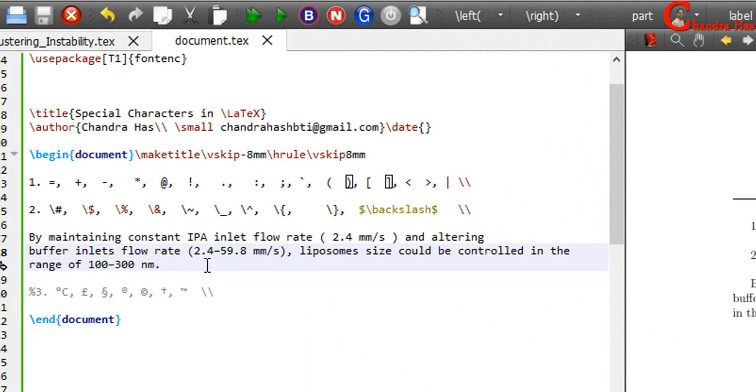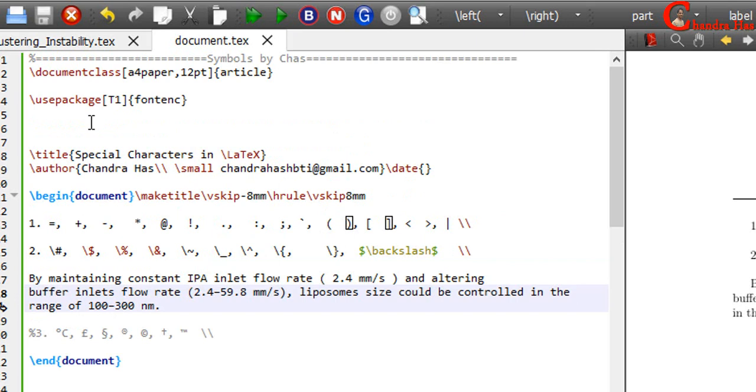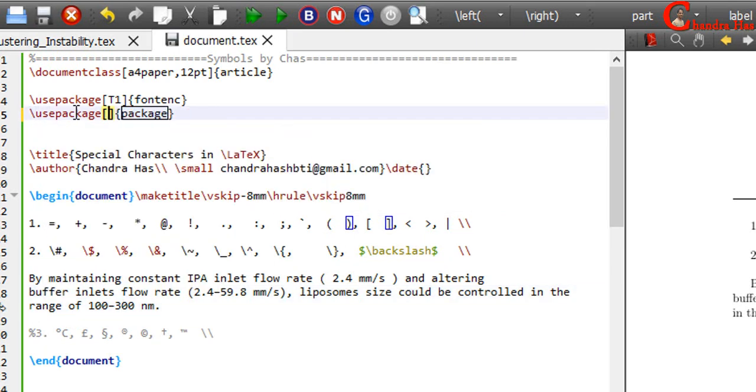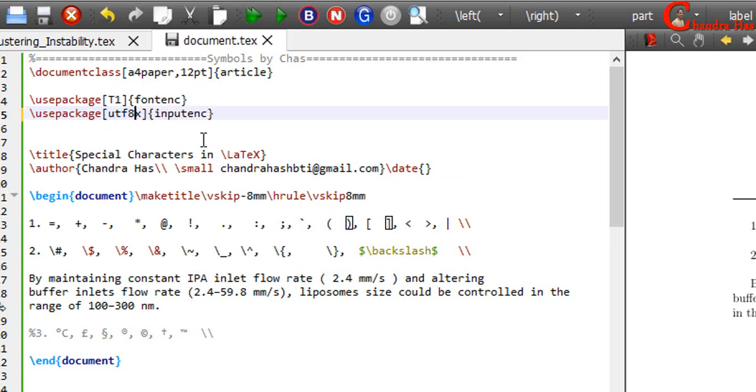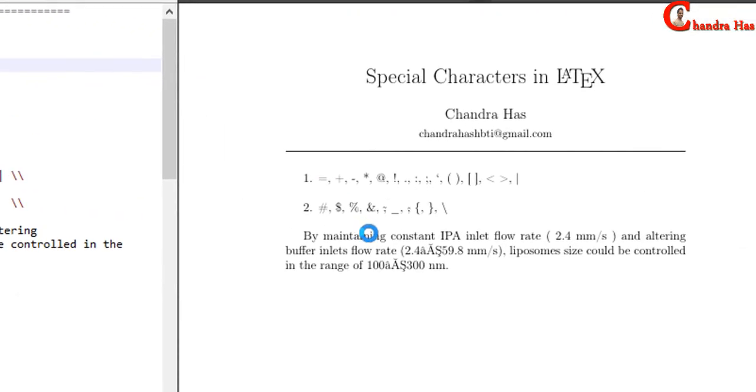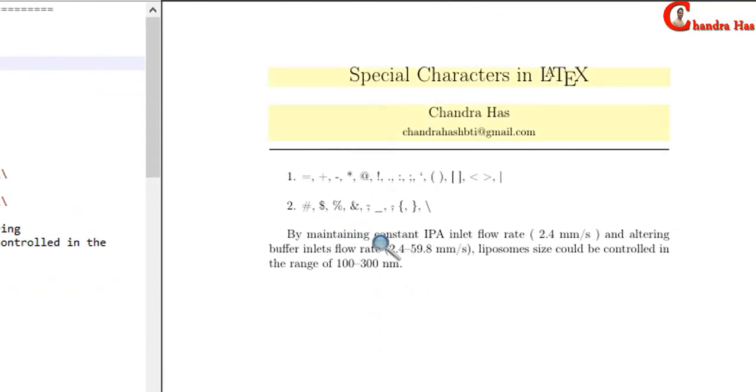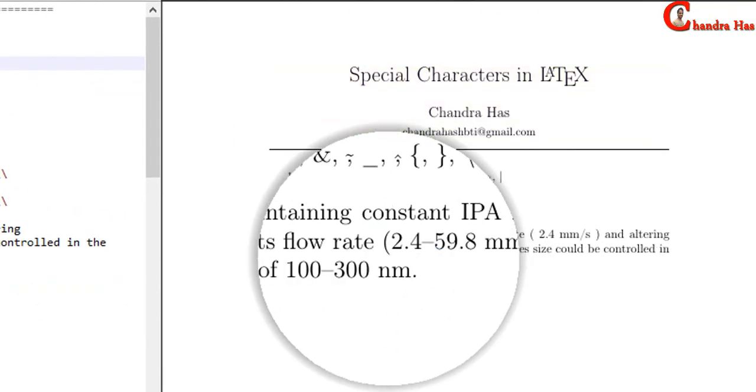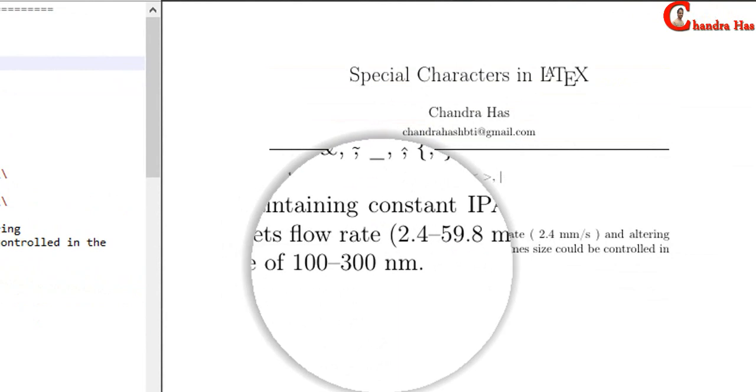We can correct using input encoding package. In optional bracket write utf8x, and in curly bracket write inputenc. Actually, it is utf8x. Alright, now it is coming correctly.